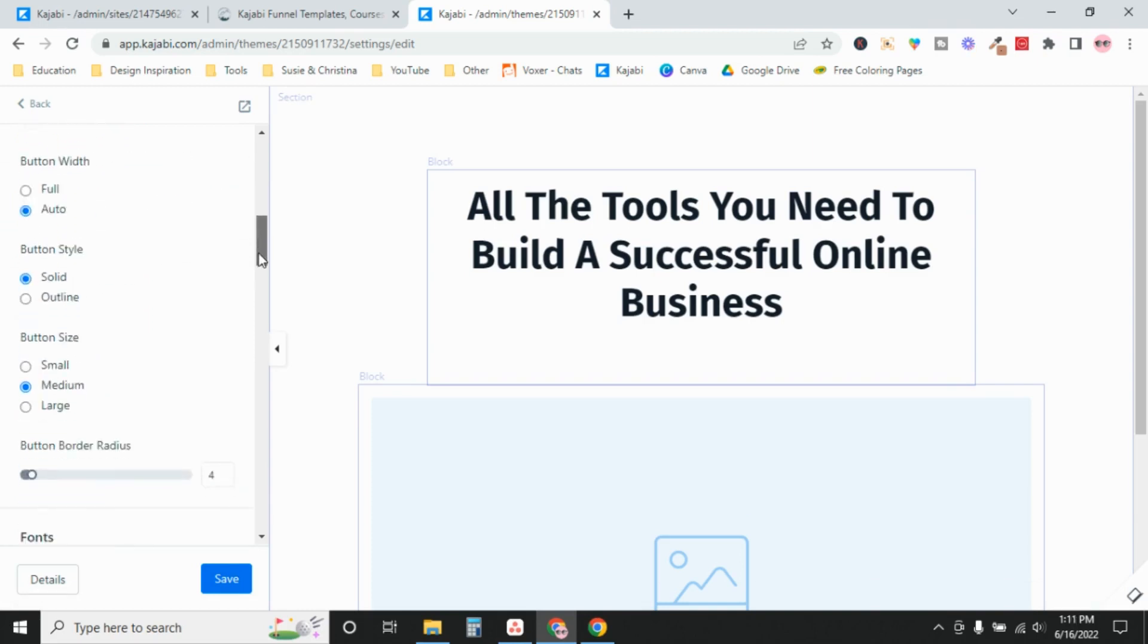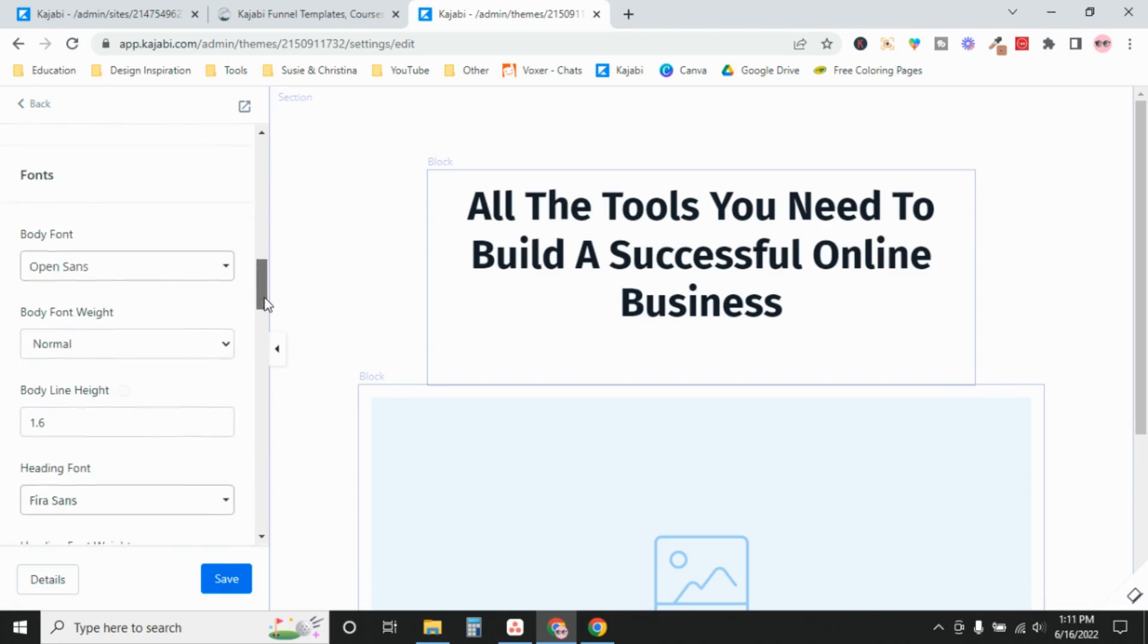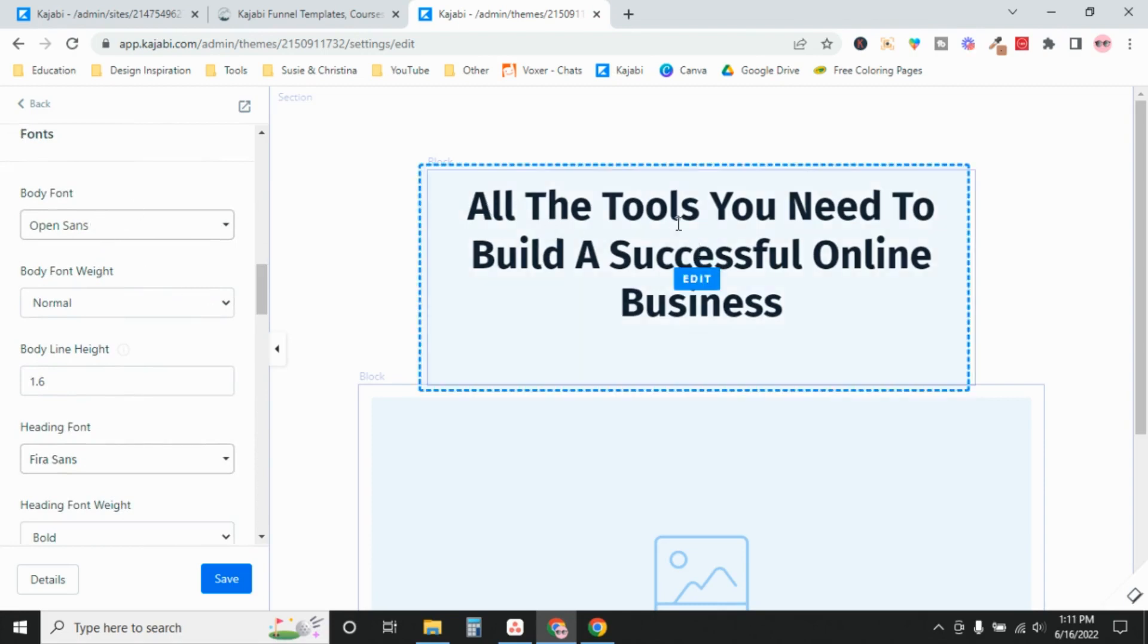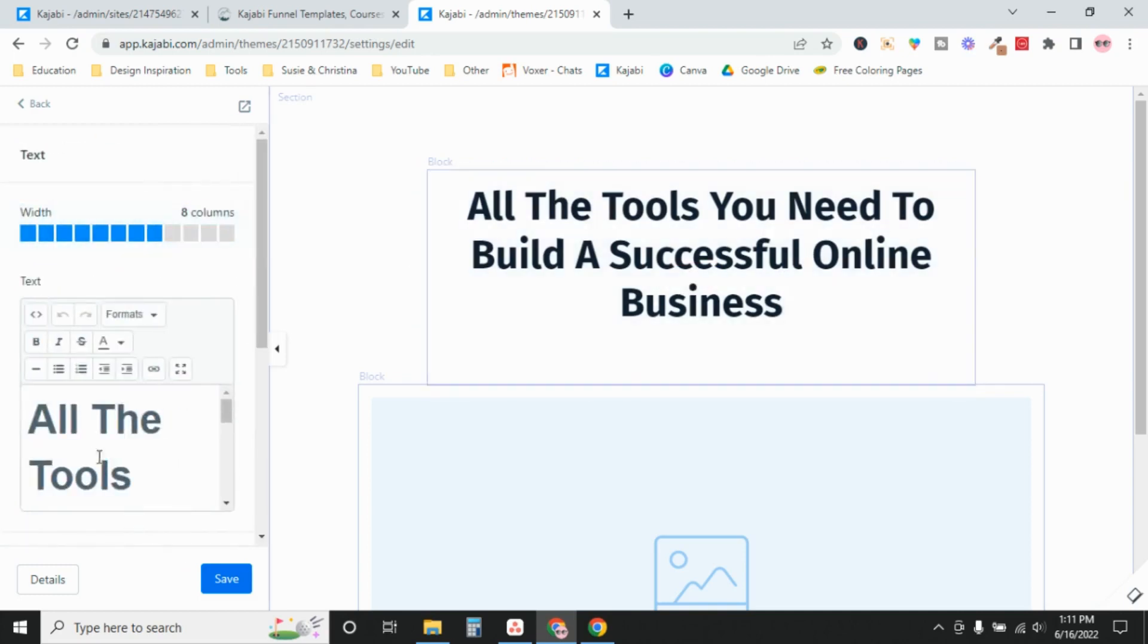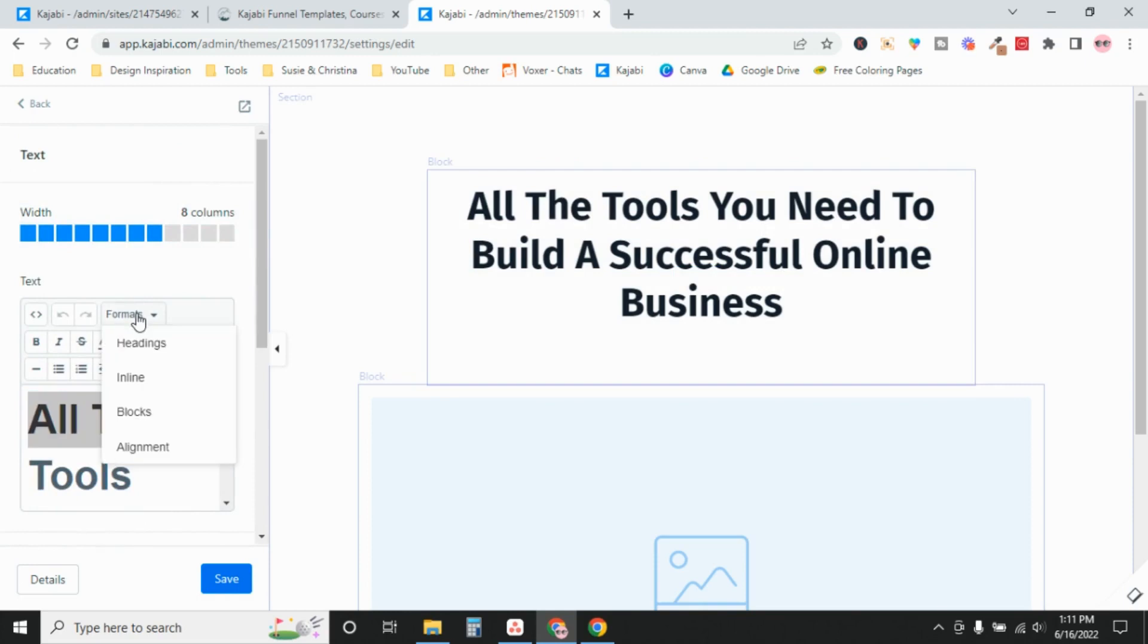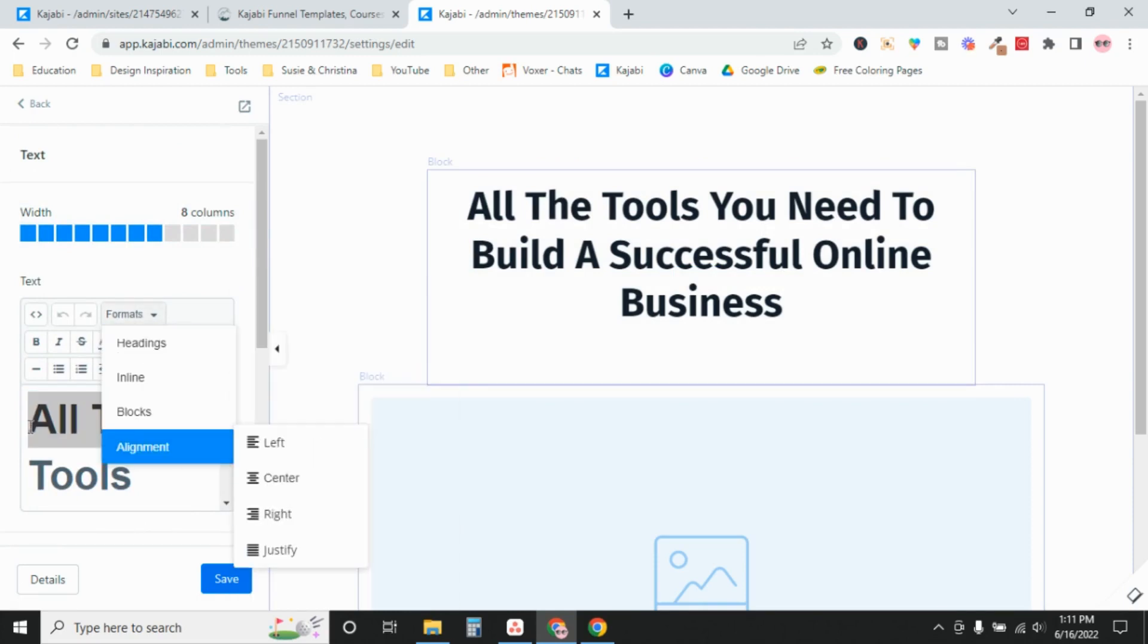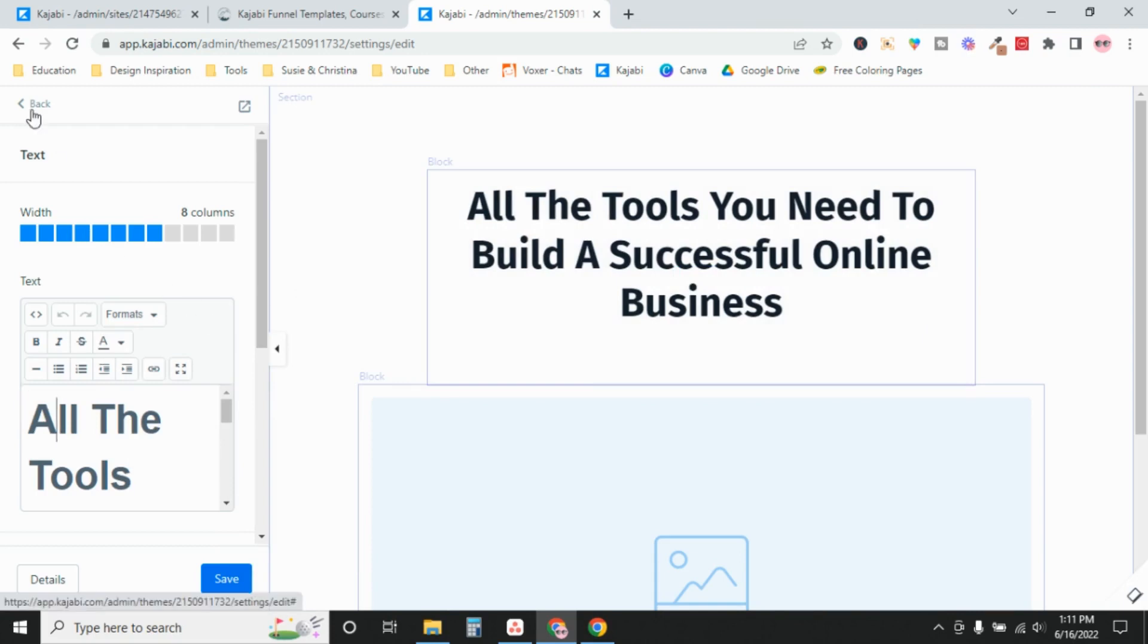Those are your colors and then your fonts. Right here, this is your heading font, which is this Fira Sans. If we click in here, any of these heading one, two, three, four, five, six is going to be that same font, Fira Sans, just smaller versions of it.